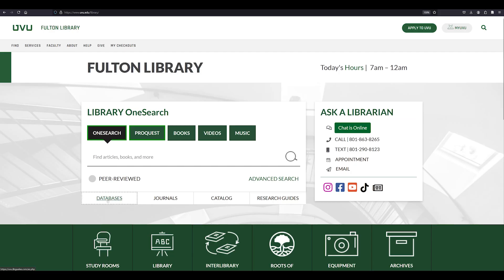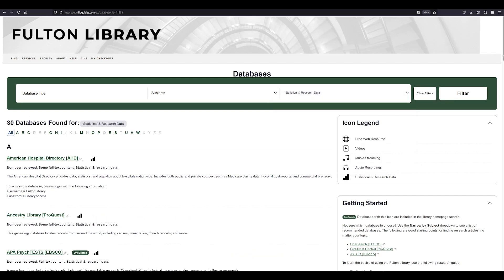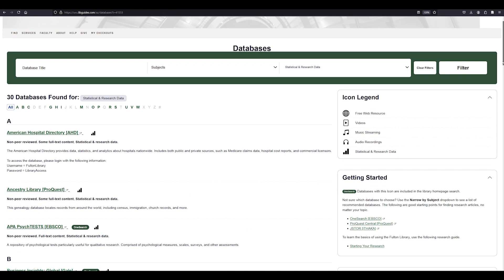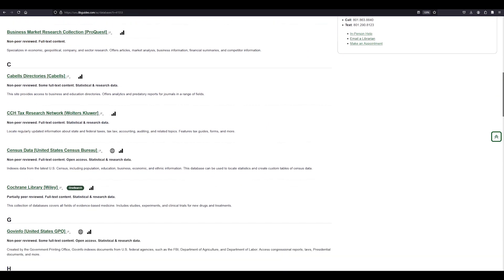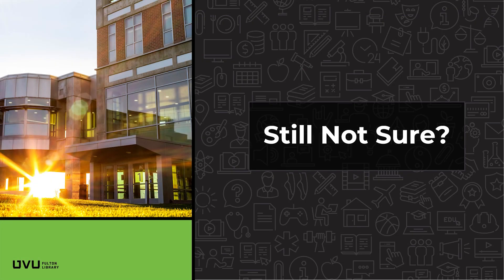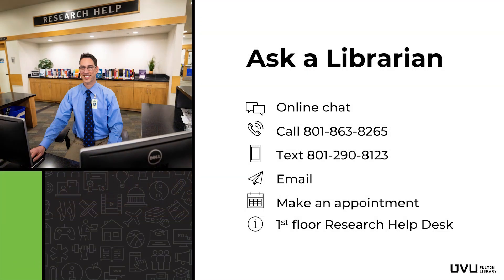Statista is one of many resources that Fulton Library provides for your data and statistical research needs. Remember, you can use it along with other databases. If you need more assistance when searching the Statista database, just ask a librarian. We're happy to help.